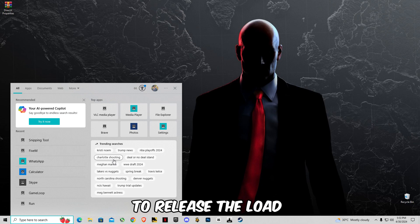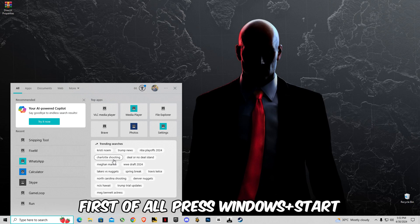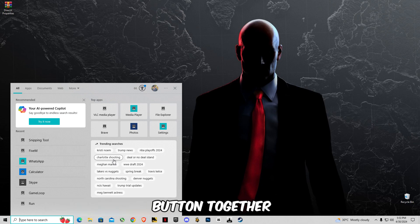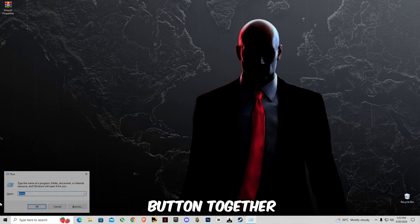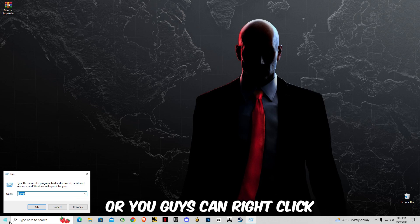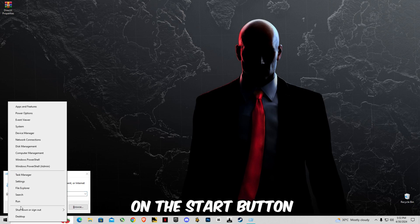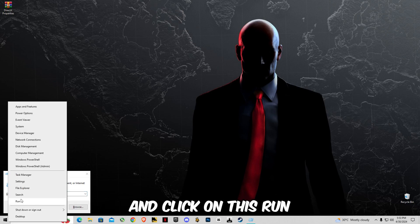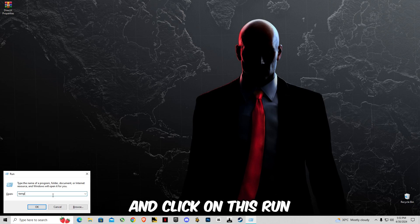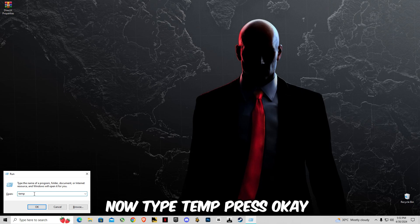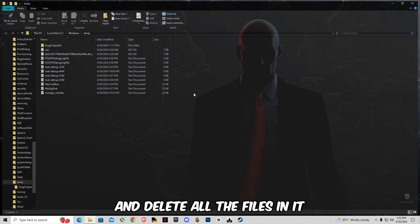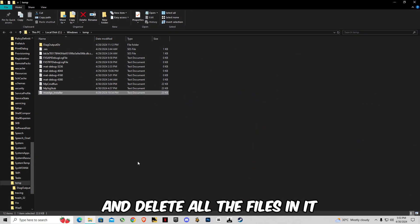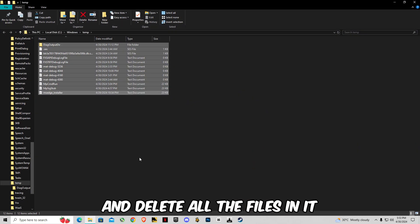First of all, press Windows plus R button together, or you guys can right click on the start button and click on Run. Now type temp, press OK, and delete all the files in it.